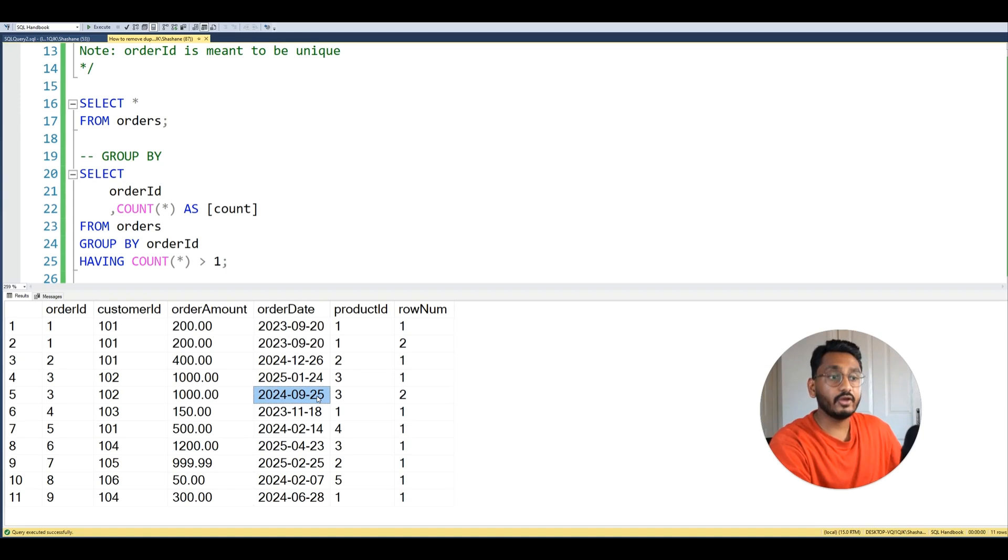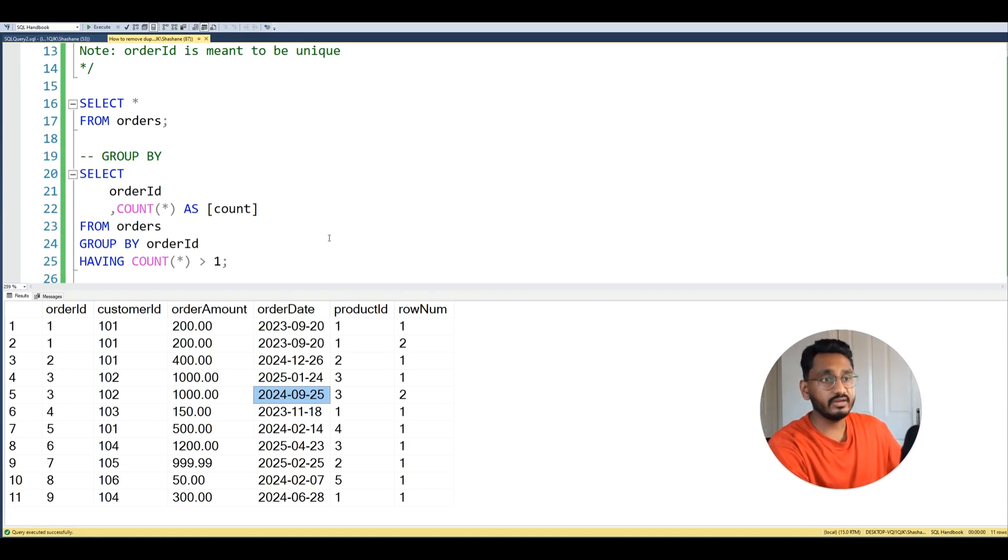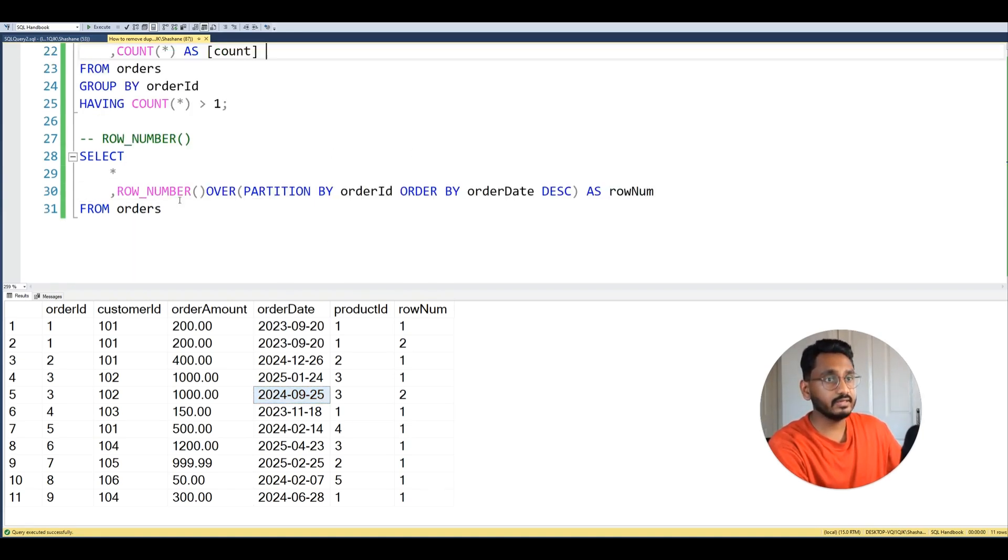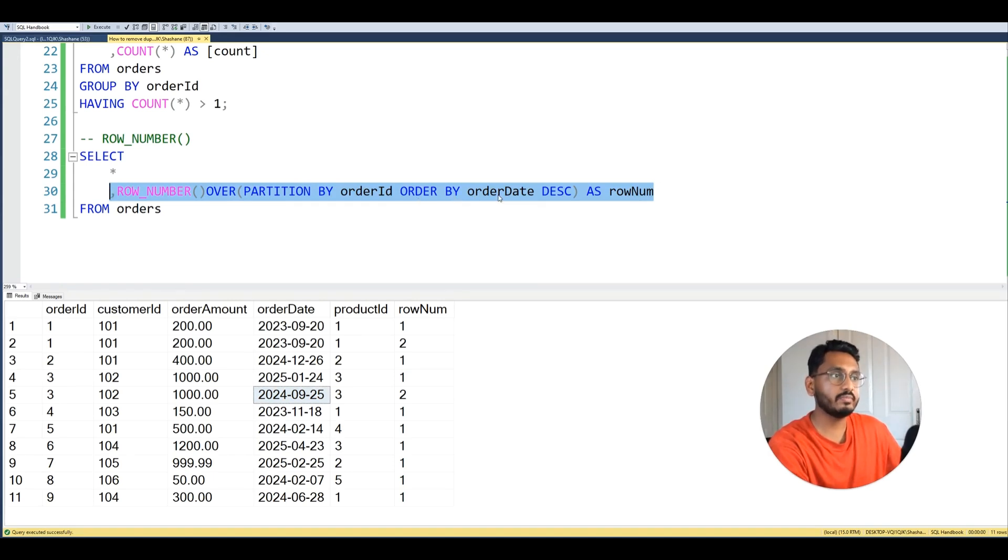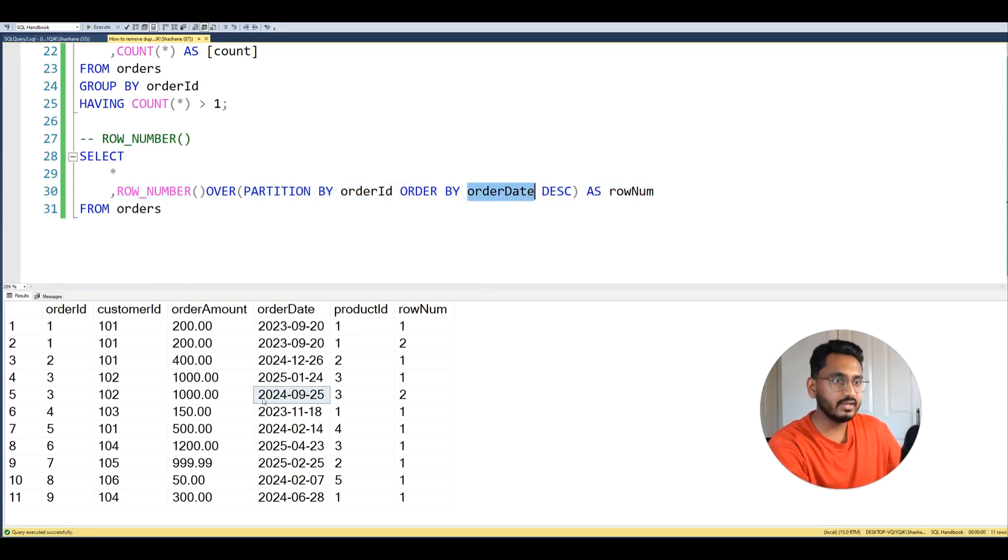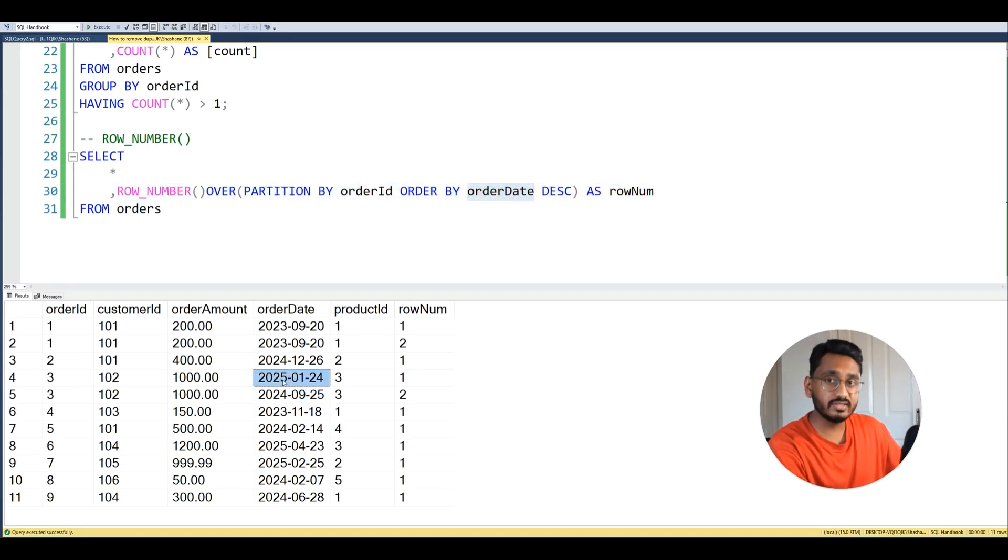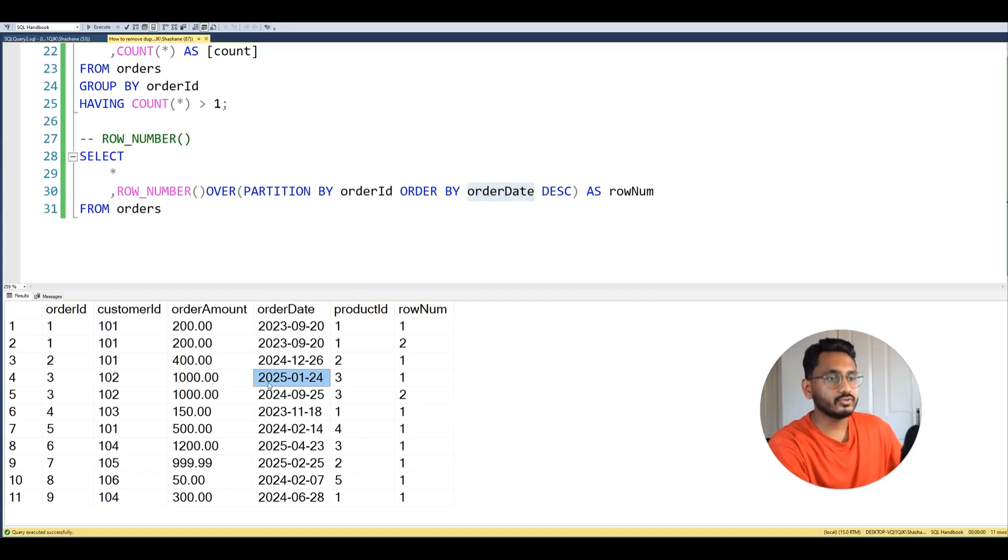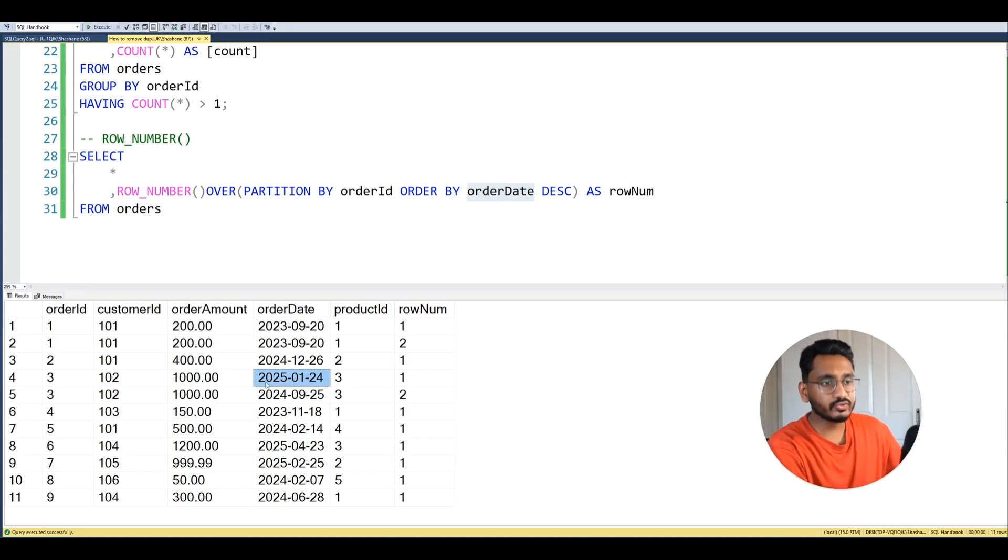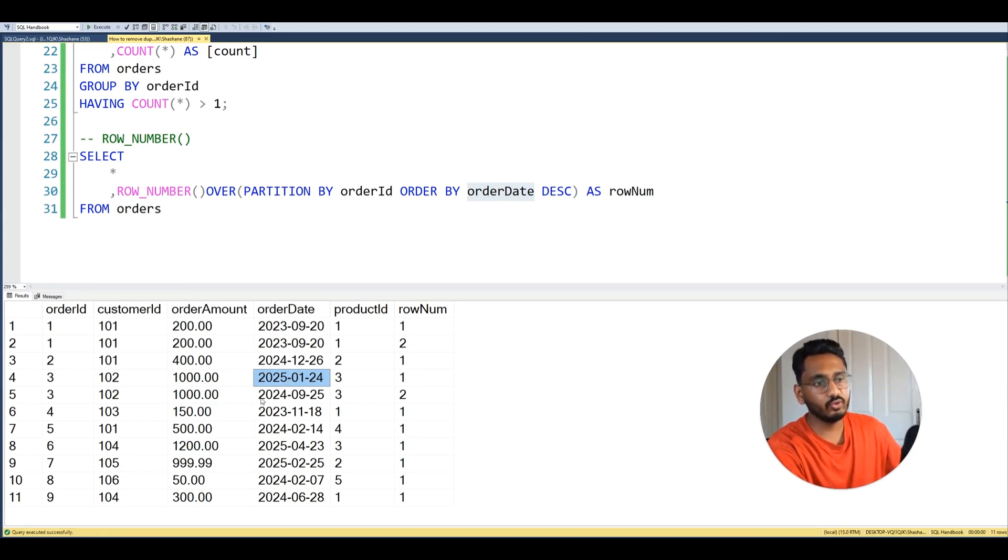Now you can see that the order date ordering by order date in the window function is quite important, because what we did here is that we're saying ORDER BY order date descending order. So then the most recent duplicate will be ordered with row number 1. So in this case we got the most recent order 2025 as row number 1 and the older order 2024 as row number 2.